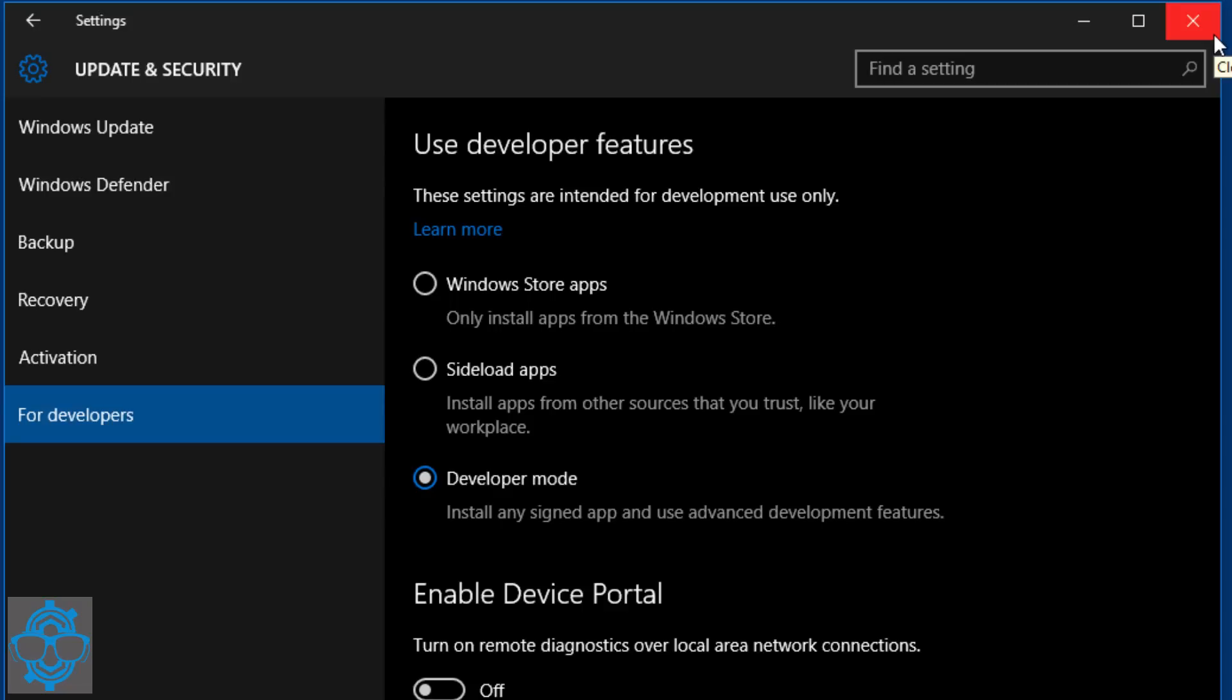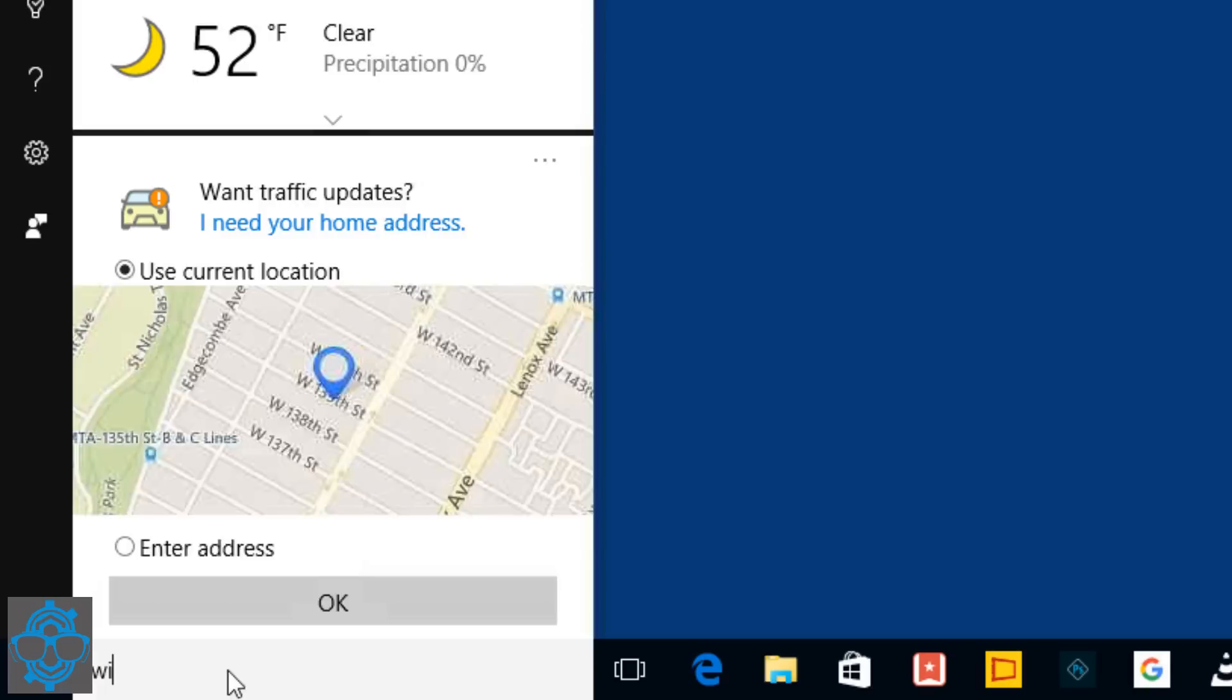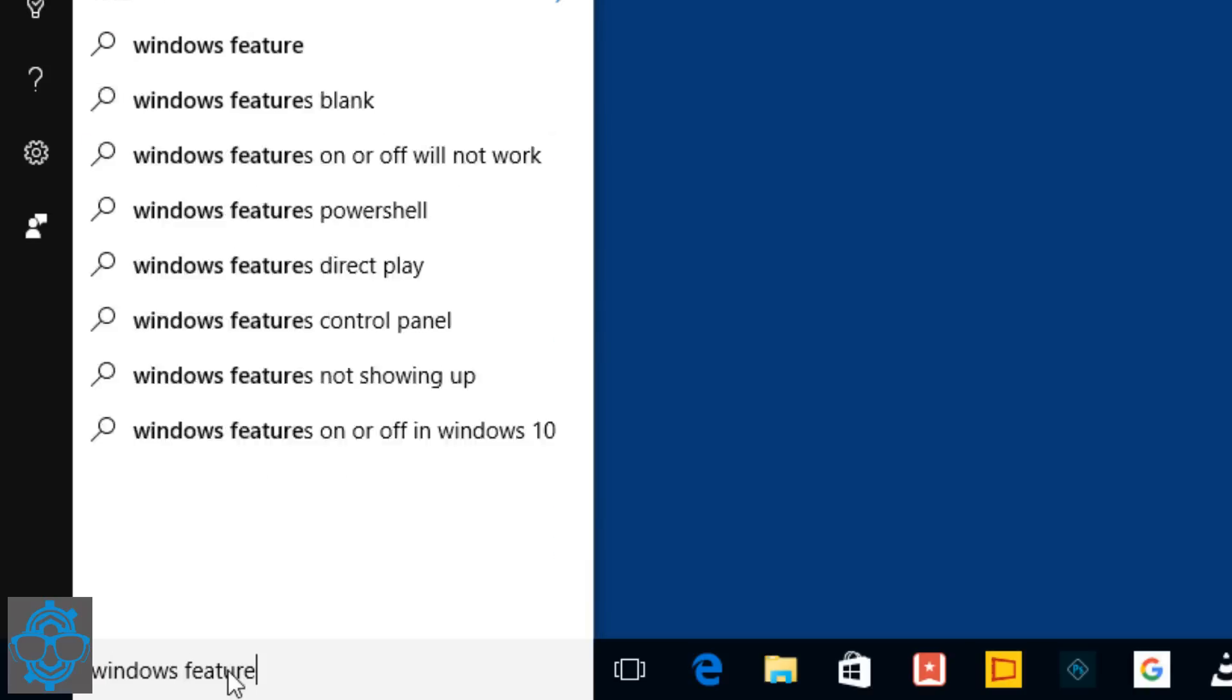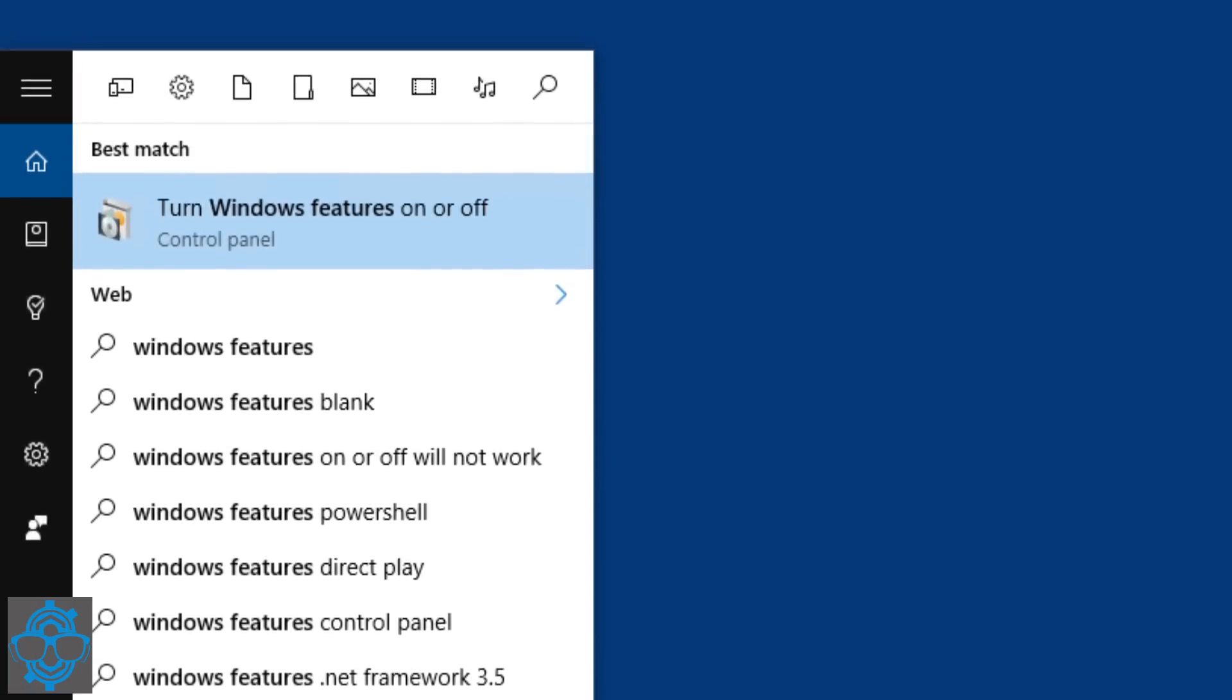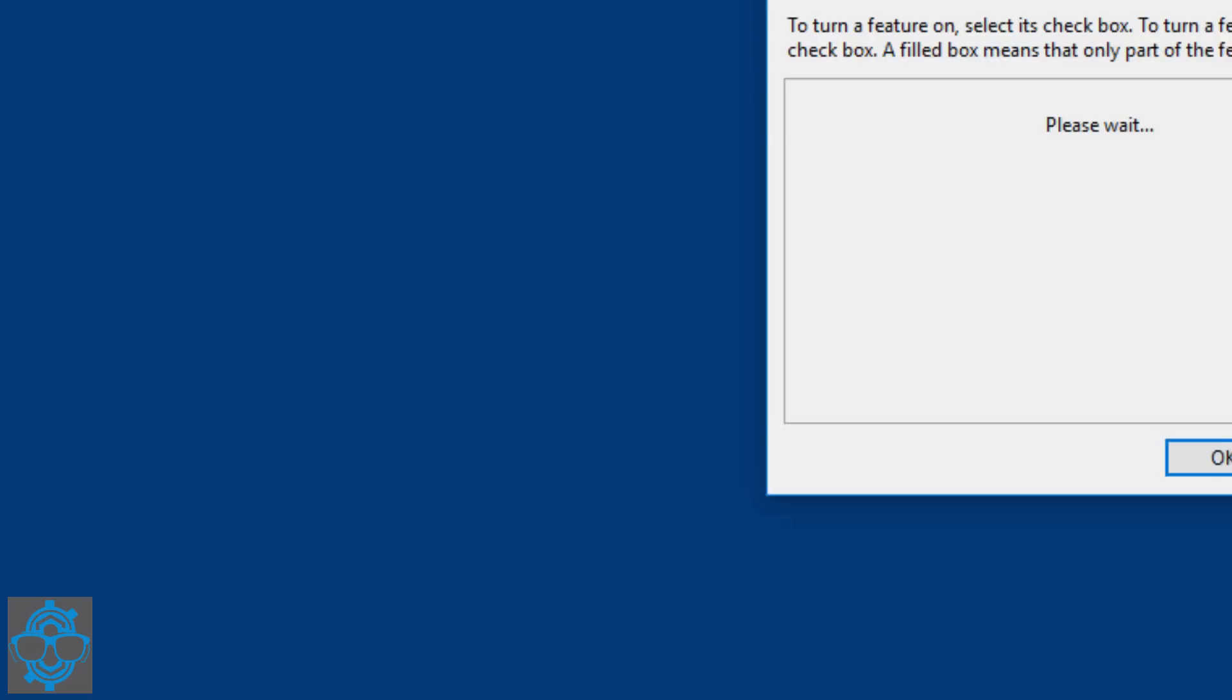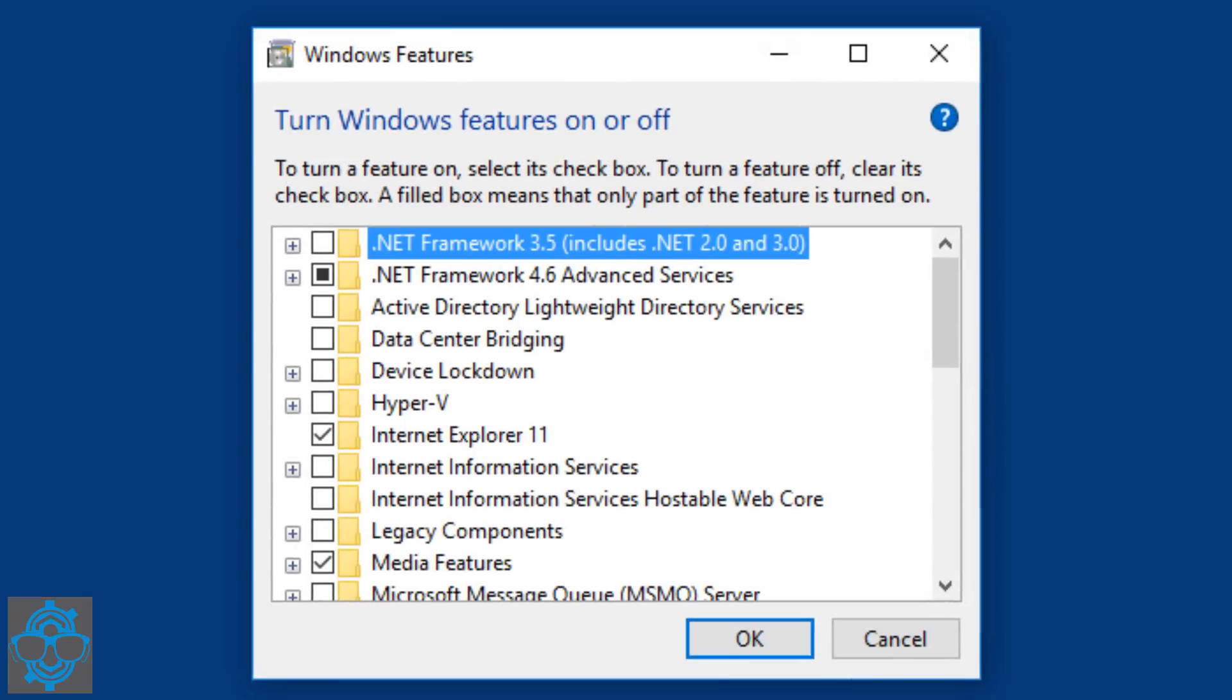So how do we get Ubuntu integrated to our Windows 10 machine? Automatically it's not turned on, so we have to turn it on. I'm going to go into Cortana and tell Cortana to locate Windows features. Windows features are actually located in the control panel, so let's click on that.